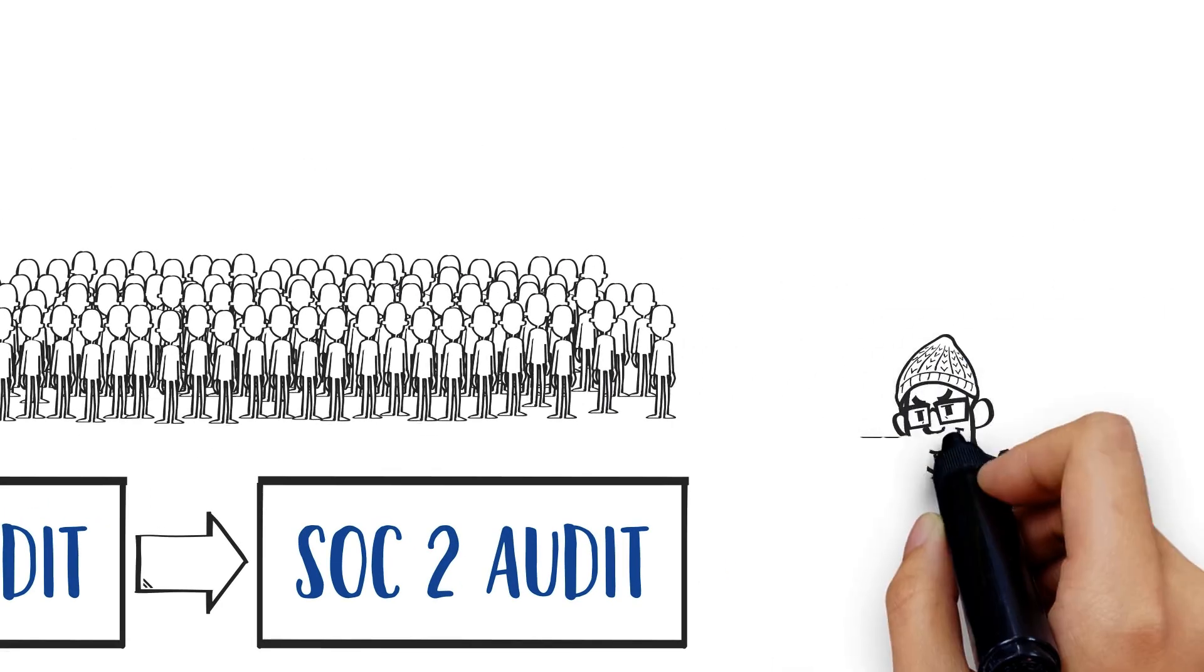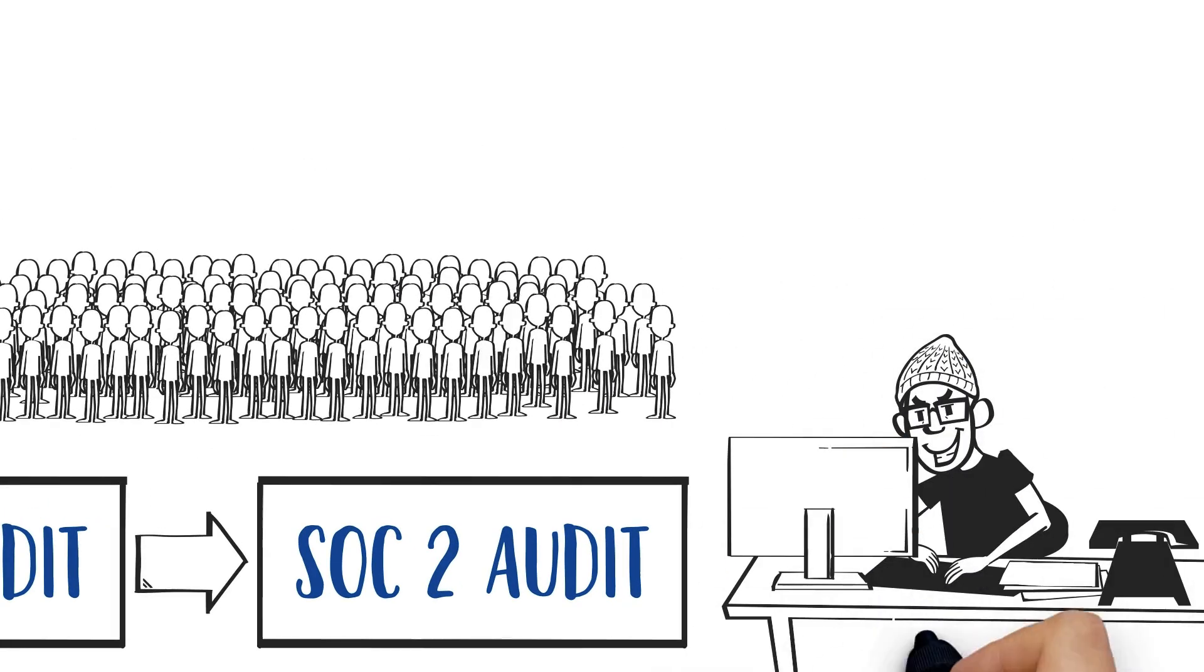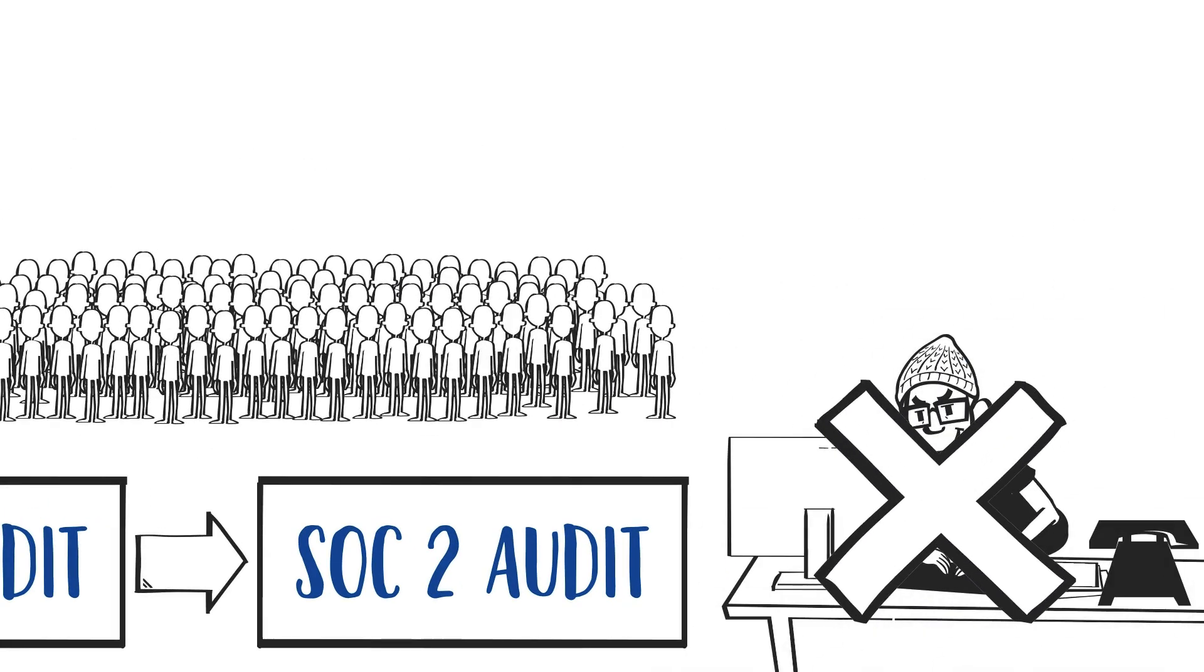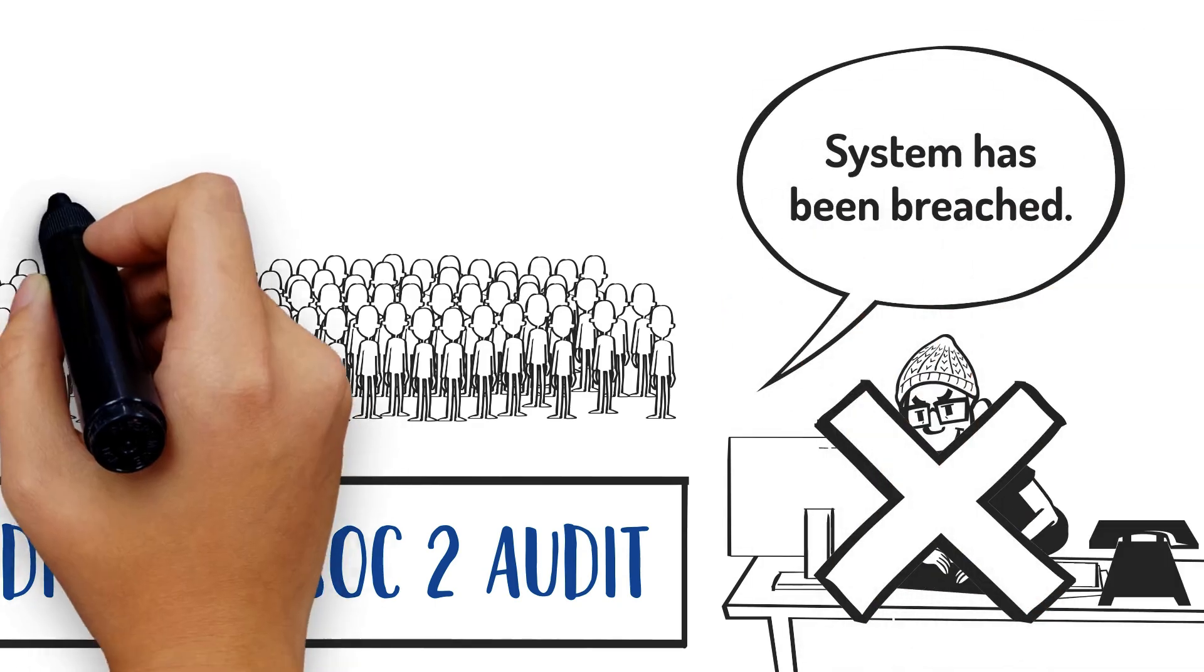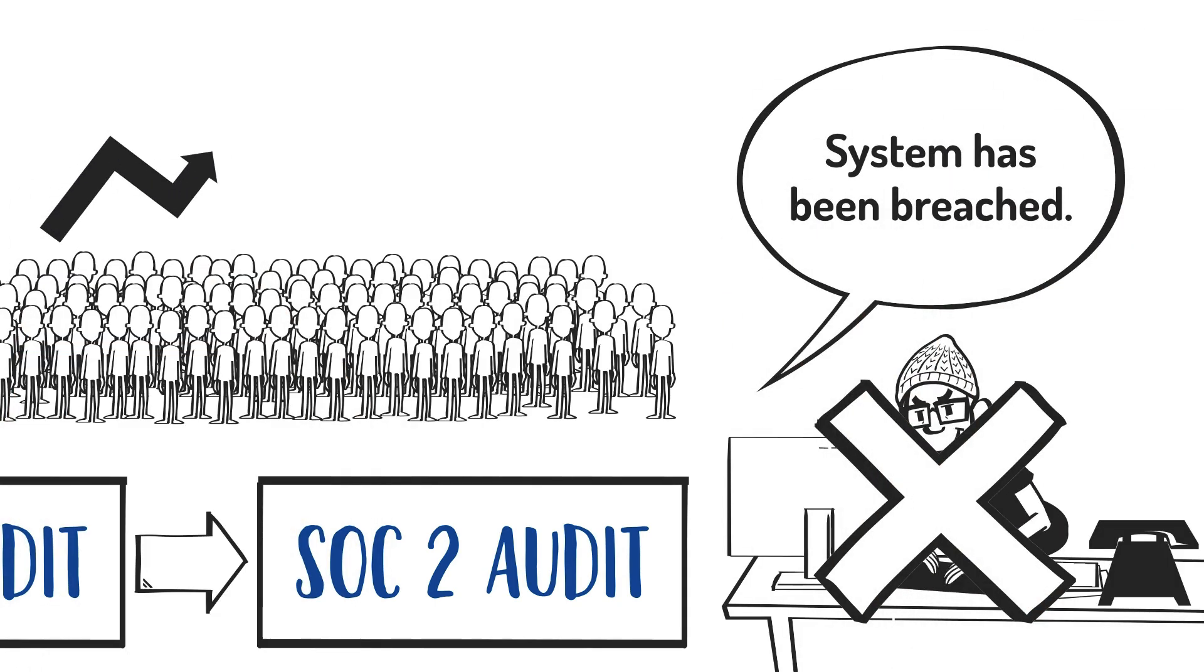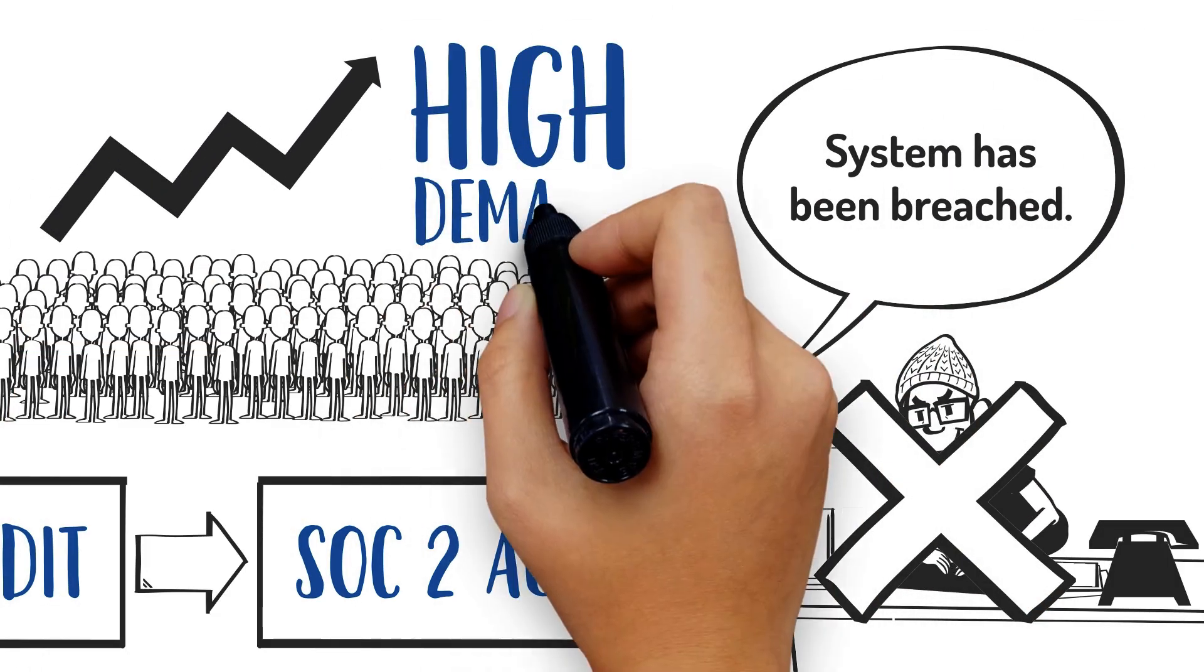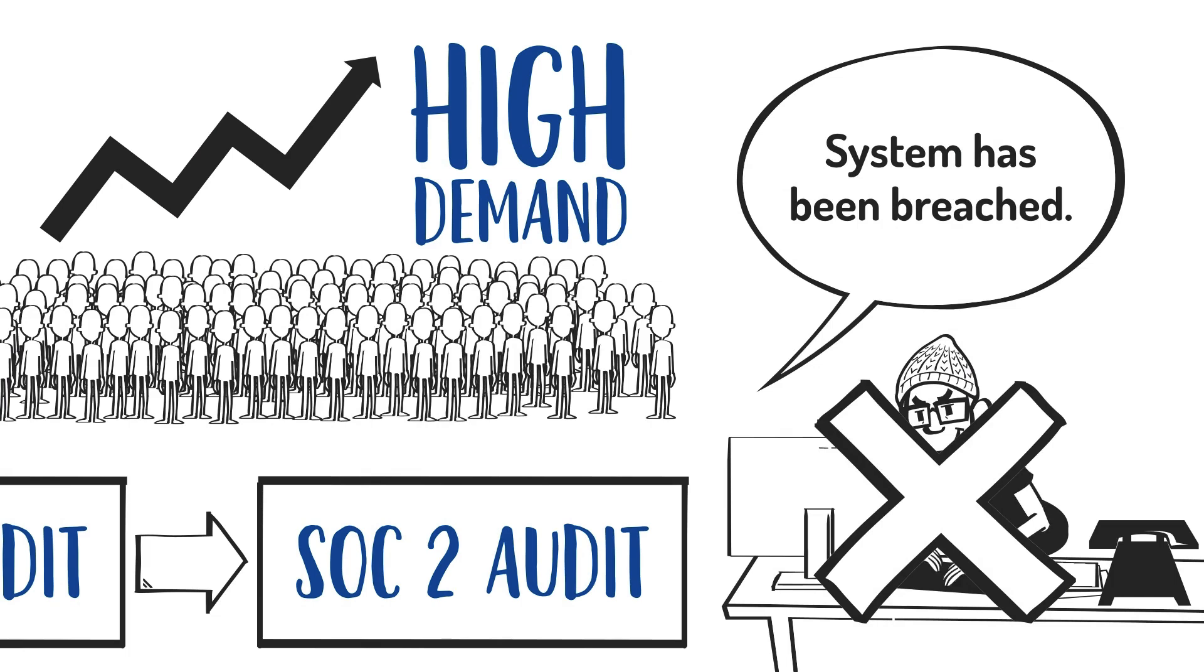A SOC for cybersecurity covers protection specifically to avoid getting hacked. With the rising number of data breaches these days, the SOC for cybersecurity is in high demand.